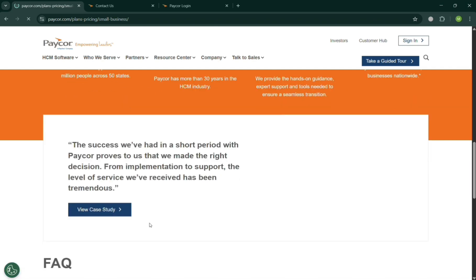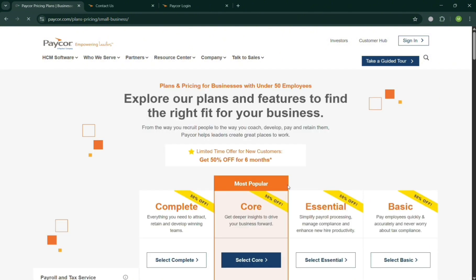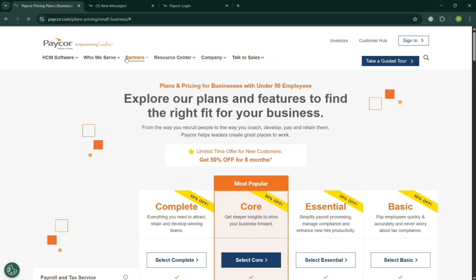So basically PayCore is a mature and trusted HCM solution that combines comprehensive payroll and HR functionalities, including enhanced tools, industry tailoring, and customer centric service. But overall that is just basically how you can use PayCore. Thank you.